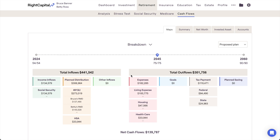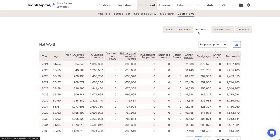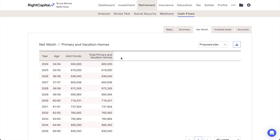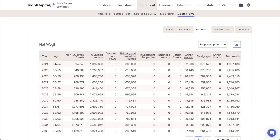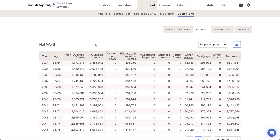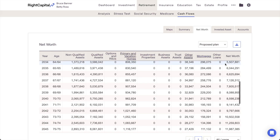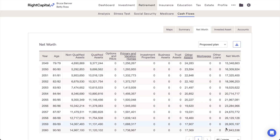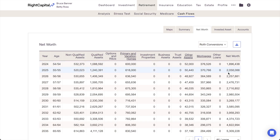The next tab we'll be looking at is the Net Worth tab, where you can see the various assets and liabilities that make up the client's overall net worth. Non-qualified assets reflects all taxable investments including bank accounts, while qualified assets reflects all tax-deferred and tax-free investments. You can also track end-of-year balances for all of a client's assets, including properties, businesses, trusts, and lifestyle assets. Mortgages and other loan balances can also be tracked here as they're paid down over the course of the plan. To the far right, you'll find the client's overall net worth at the end of each year. As a reminder, you can toggle between your current and proposed plans in the upper right to clearly see the impact of your proposed changes on a client's net worth.